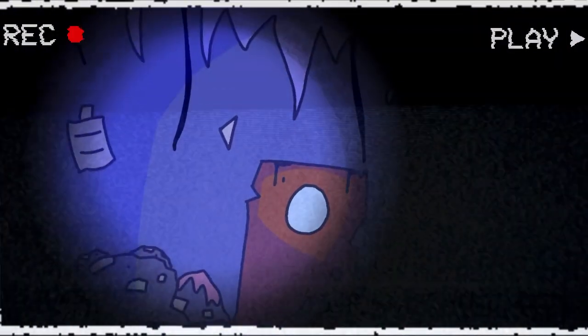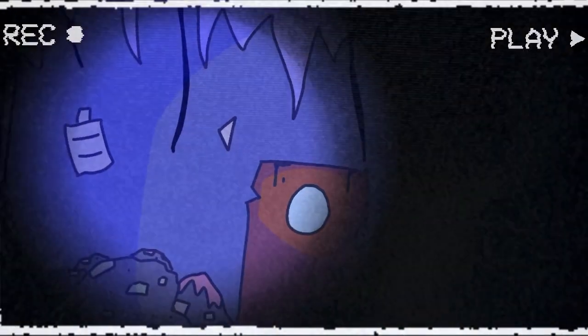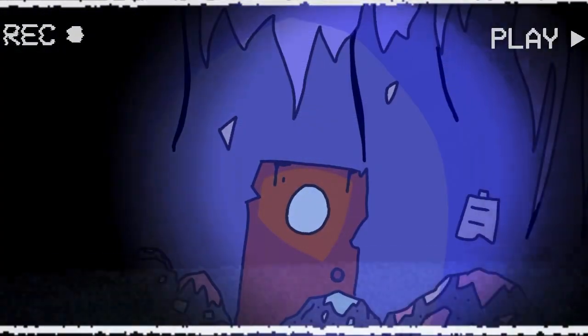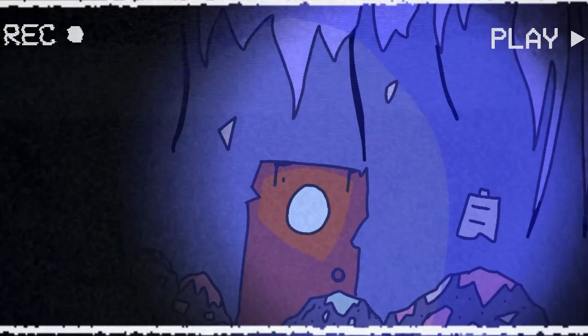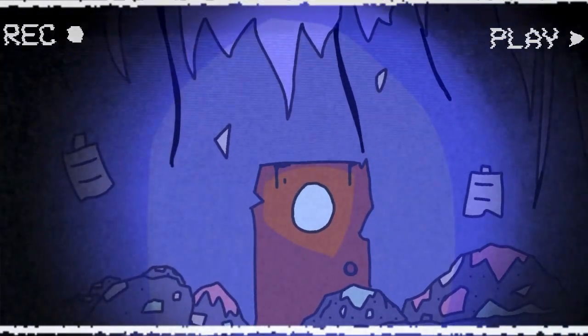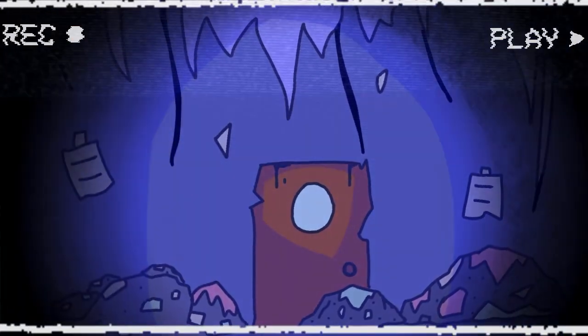So this is the building, huh? Looks pretty ruined to me. Let's see what's behind this door, I guess.